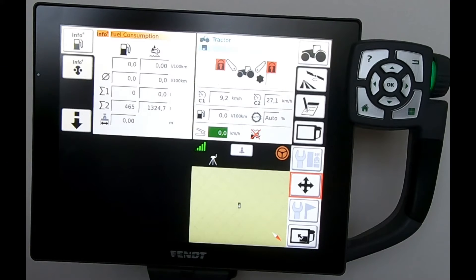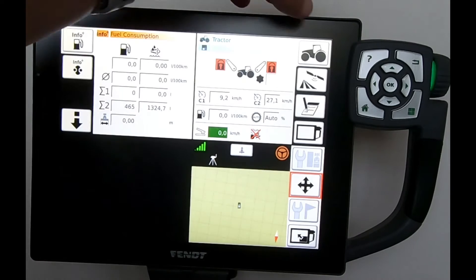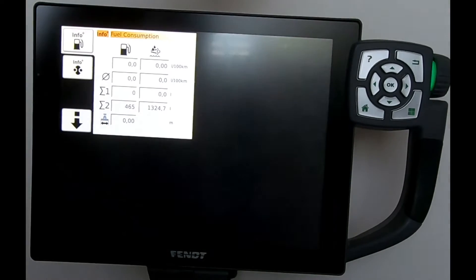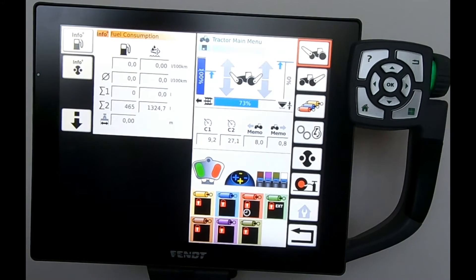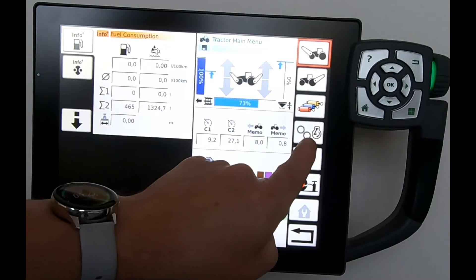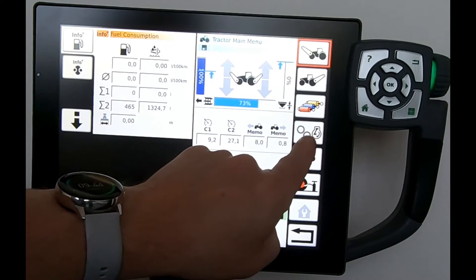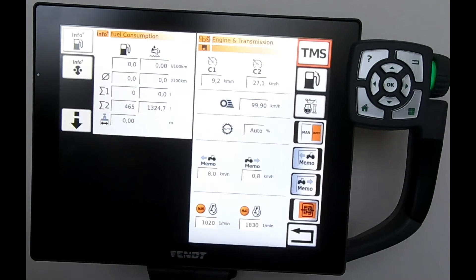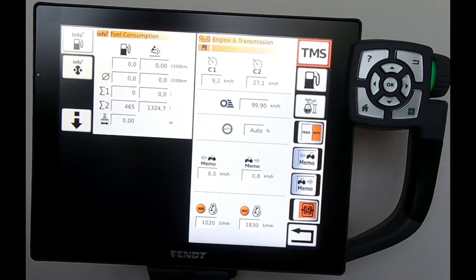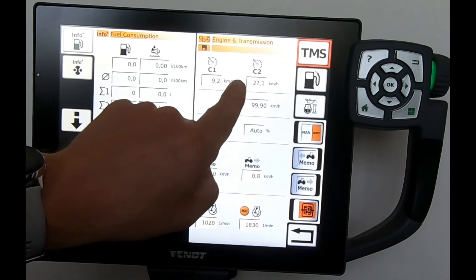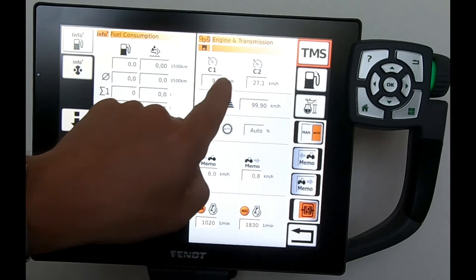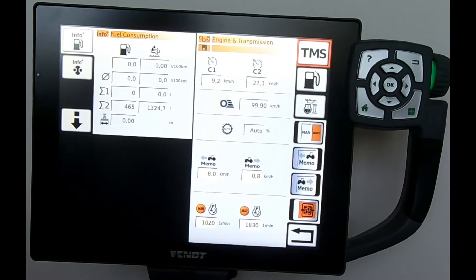If I want to change anything on the engine or transmission side, I come in via the tractor icon, come down to the fourth button, and that brings me access into my engine transmission page. It's in this page here that I can alter my cruise control one and cruise control two settings.